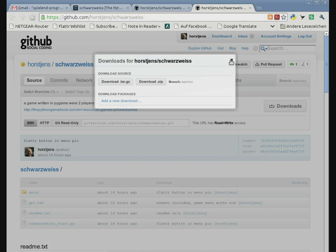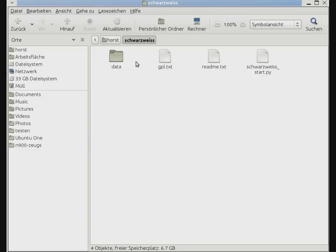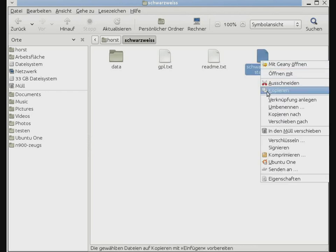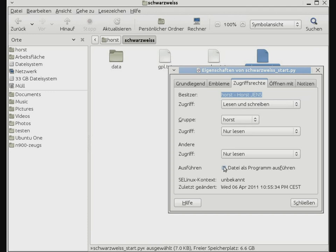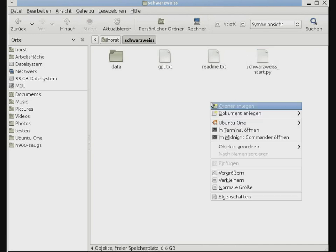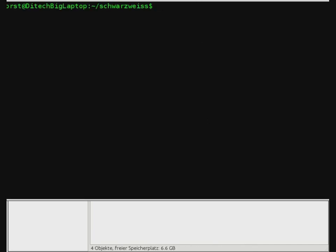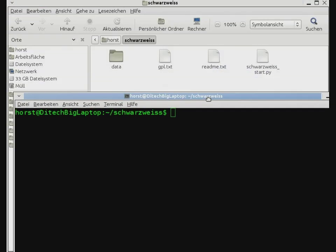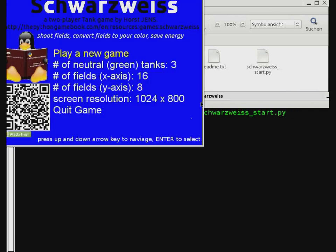If you downloaded the file, you unpack it. Then either make this file executable by giving it rights to execute it, or you can open a terminal and type python schwarzweiss_start.py.